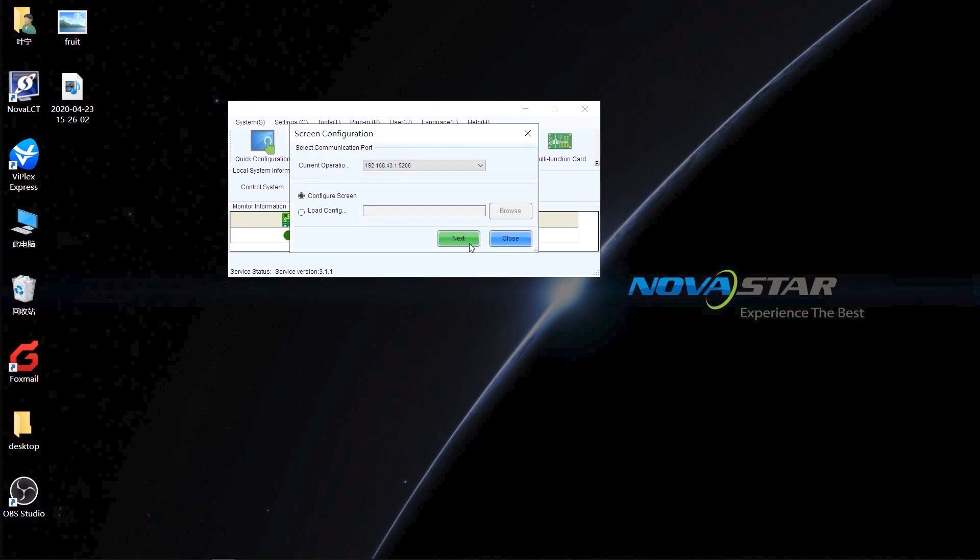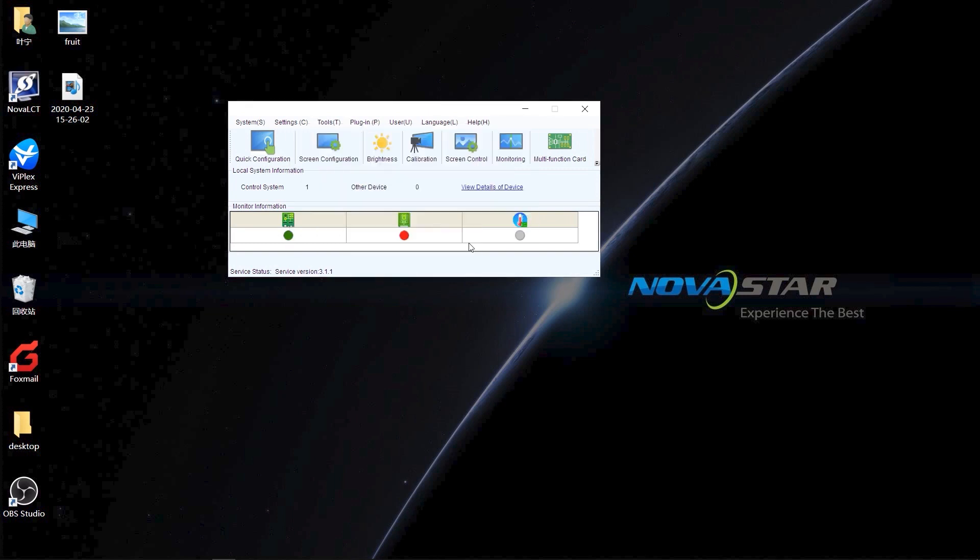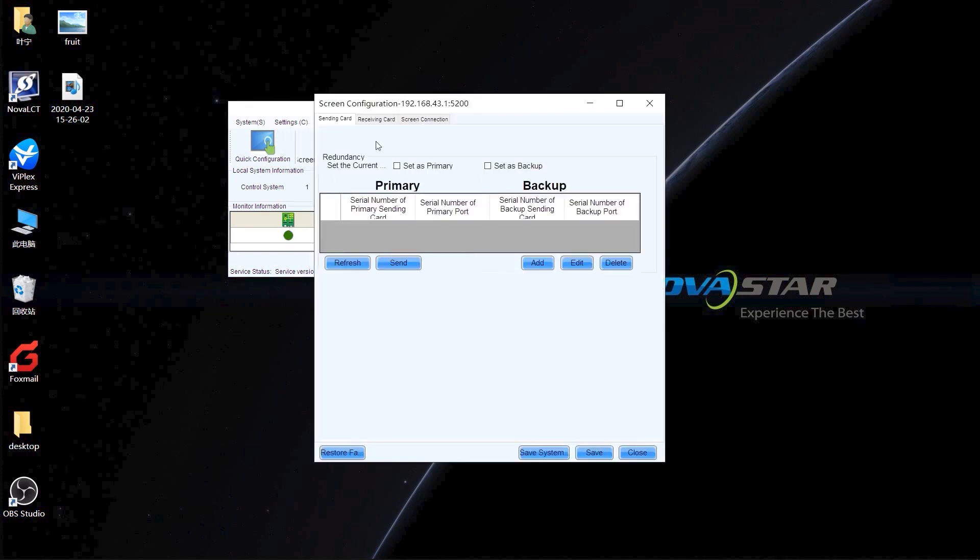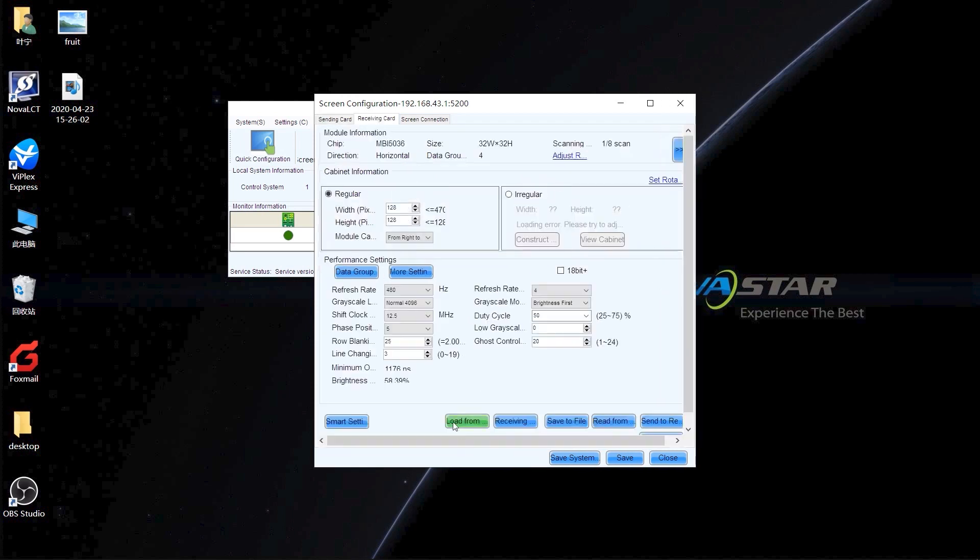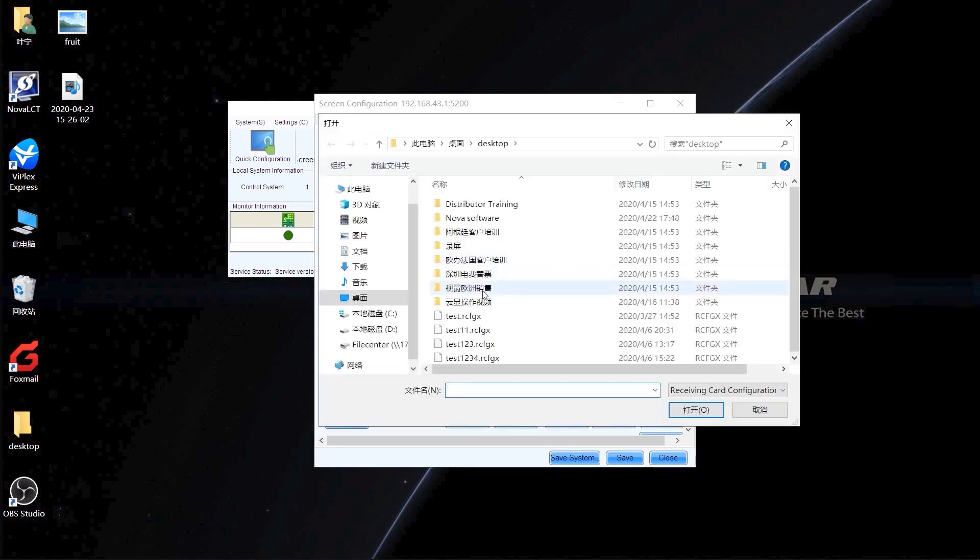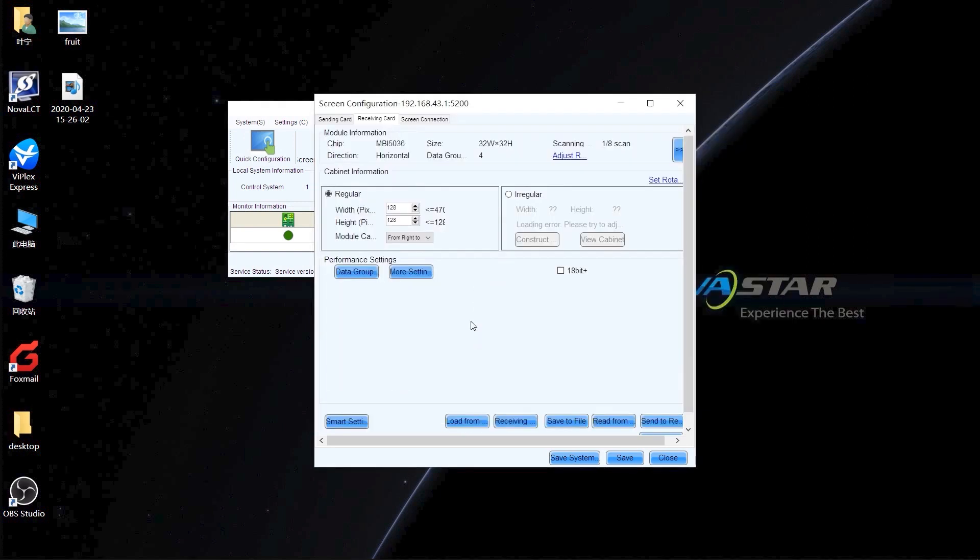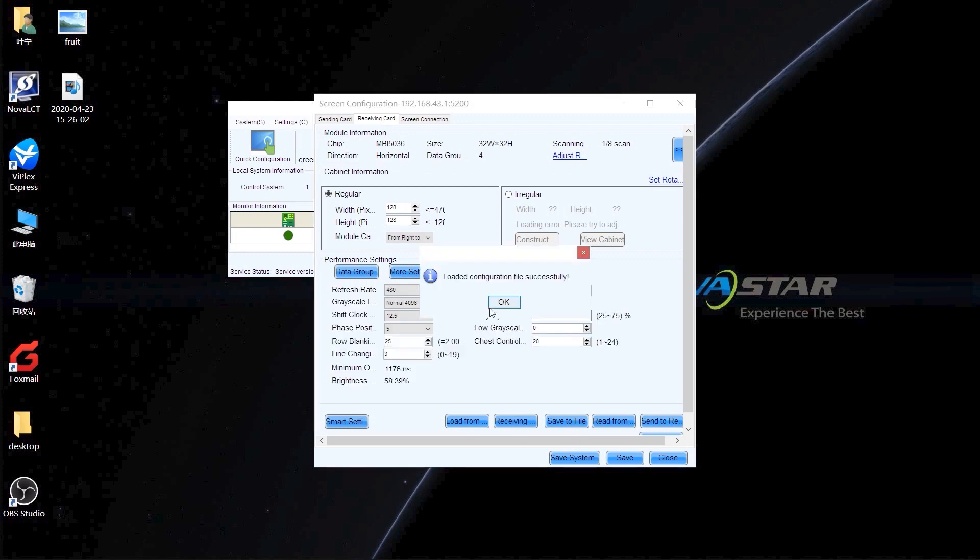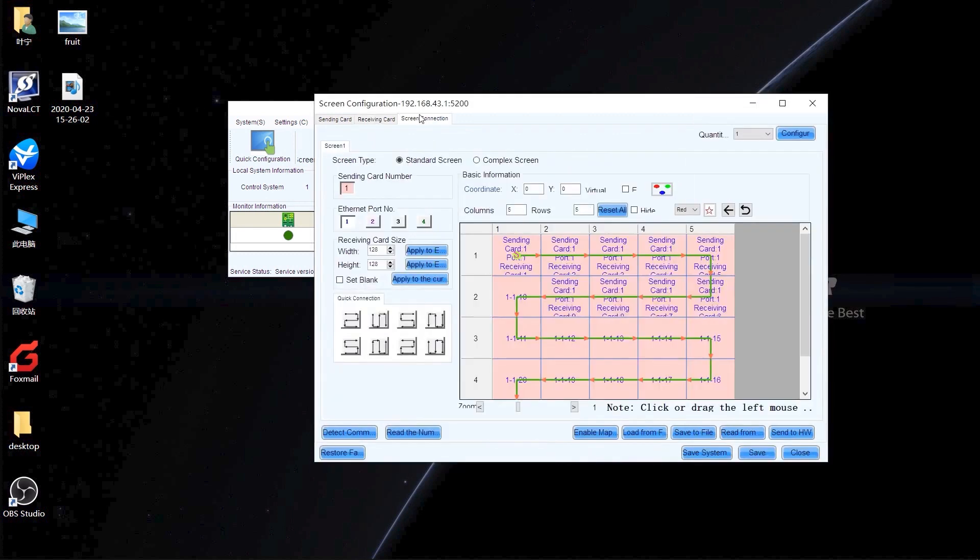After successful login, you can get into the receiving card interface and load the right RCFGX file from the supplier and in the screen connection interface. Finish the screen connection. Don't forget to send and save your configuration.